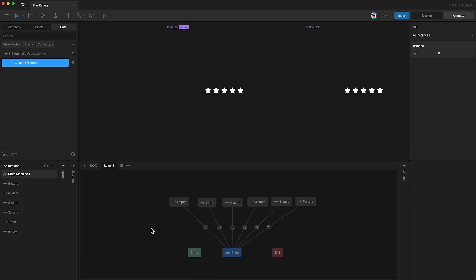So now if I press play, our number's initial value is zero, which is why we are currently in the empty state.